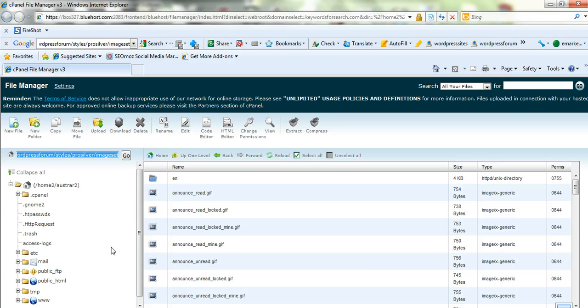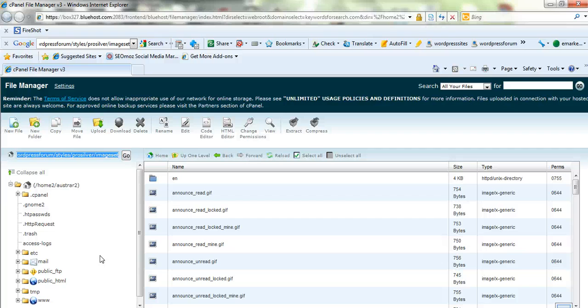And if it's located on your desktop just click on upload and upload it into this position here which will be styles prosilver image set. So that's all you need to do as far as the image goes and once you've done that you just need to edit a little bit of code to make sure the sizing is correct so you need to edit just some simple CSS and custom style sheet.